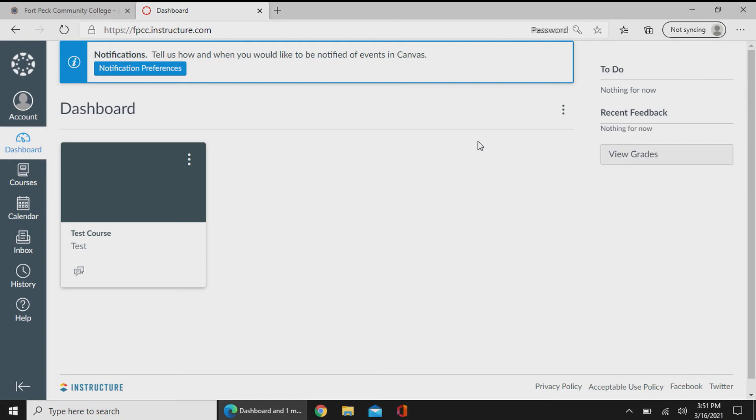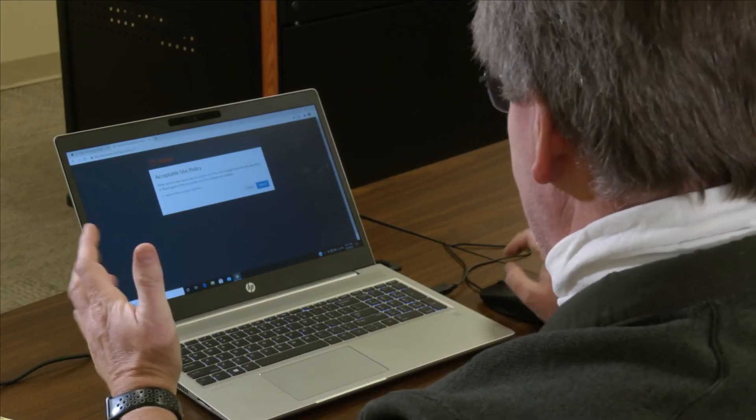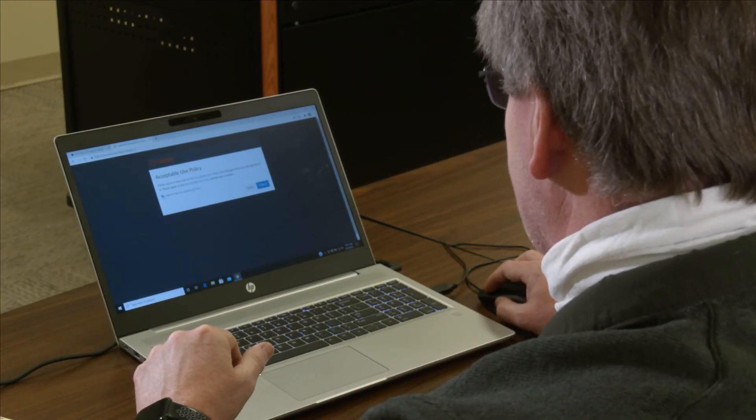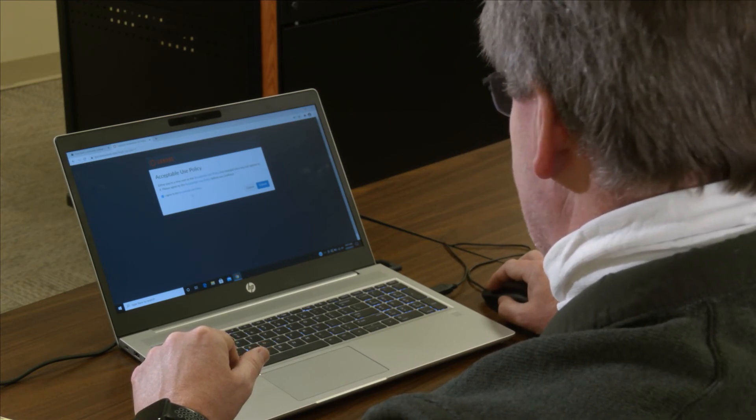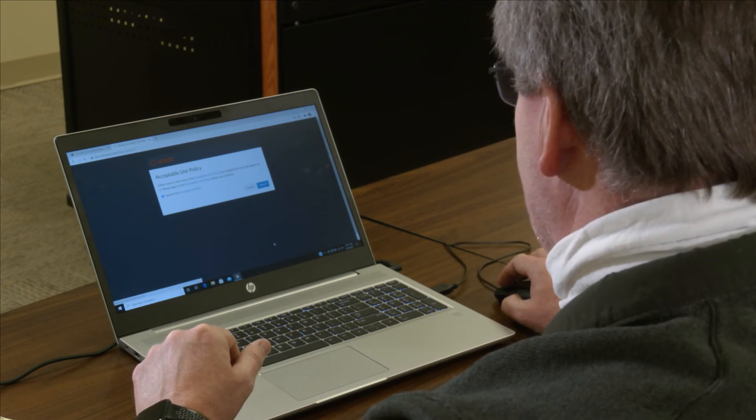The first thing you're going to notice is a policy acceptance screen. You have to select agree. It's not selected by default. Hit submit.